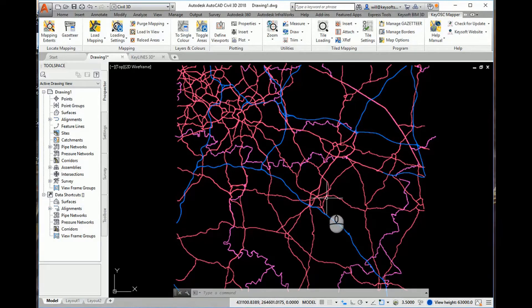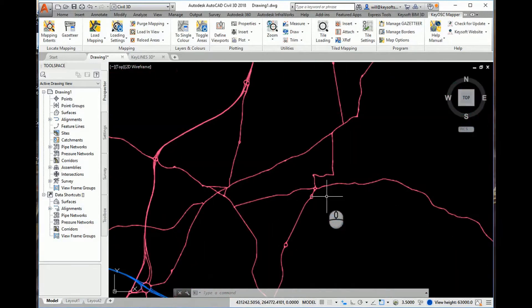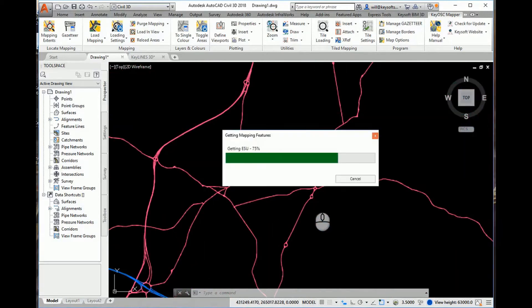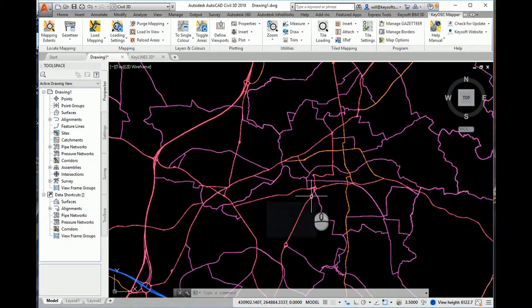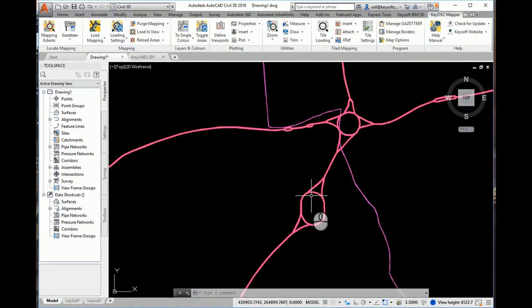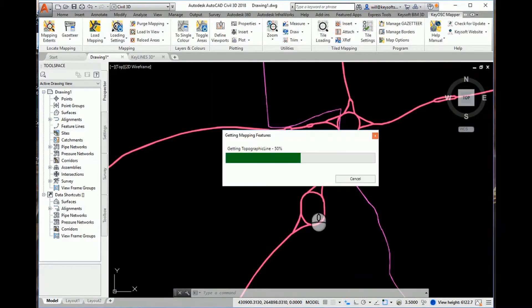Kiosk, our Ordnance Survey Mapping companion, provides seamless access to master map data in AutoCAD.